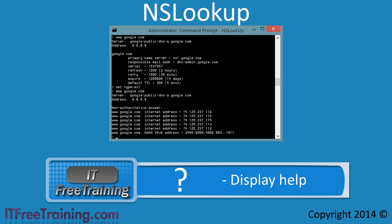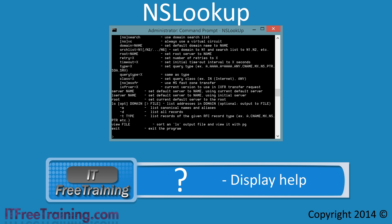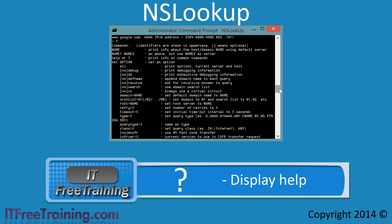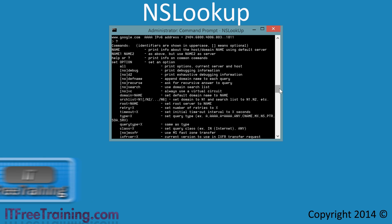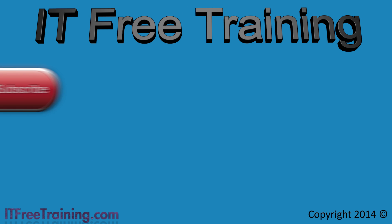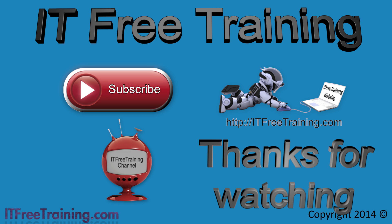There are a lot of commands in NSLookup. If you ever need more information, enter a question mark and this will display the built-in help, telling you all the commands available and how to use them. That's it for the NSLookup tool. I hope you found this video useful. All of our videos are free and available on YouTube and our web page. Thanks for watching and see you next time.